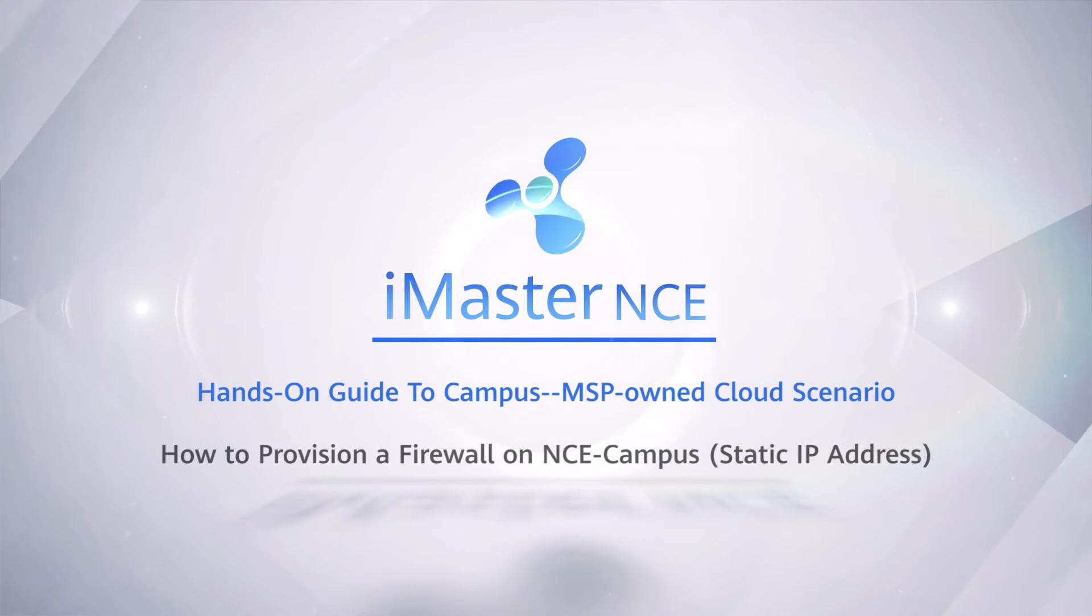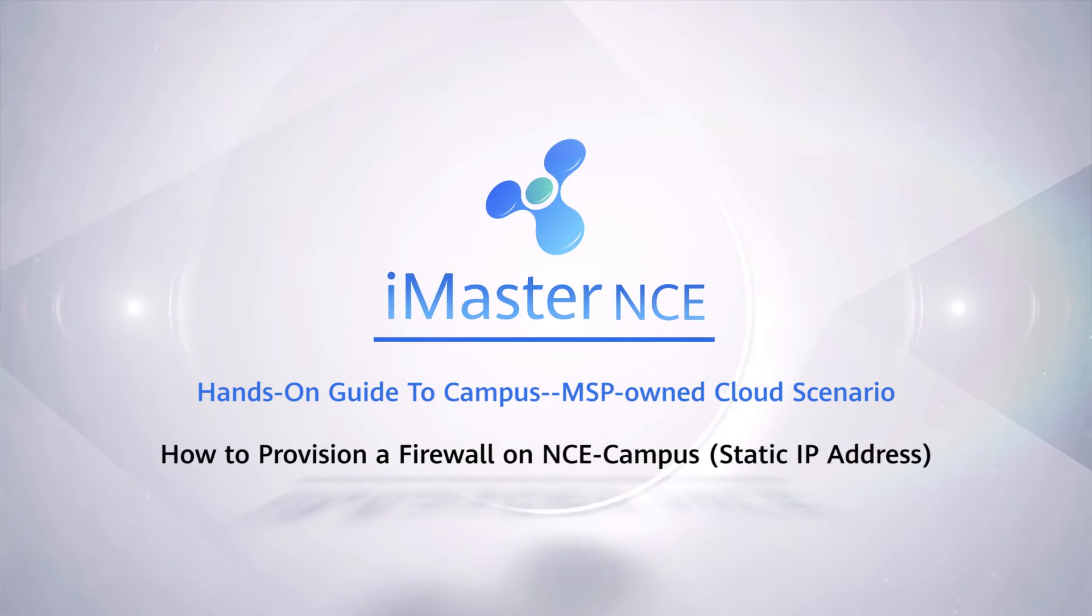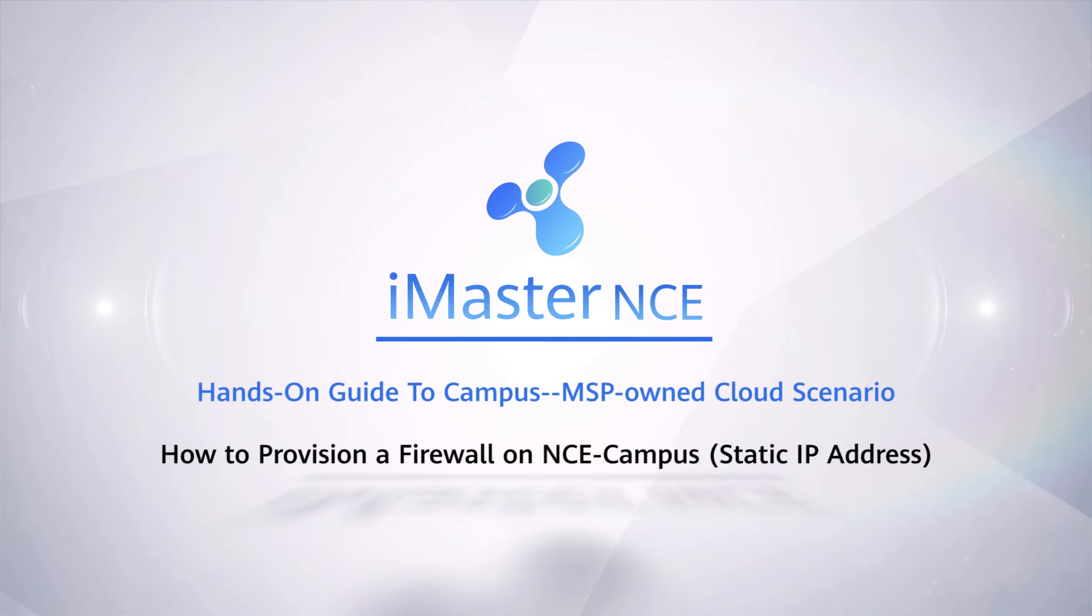How to Provision a Firewall on NCE Campus Static IP Address.